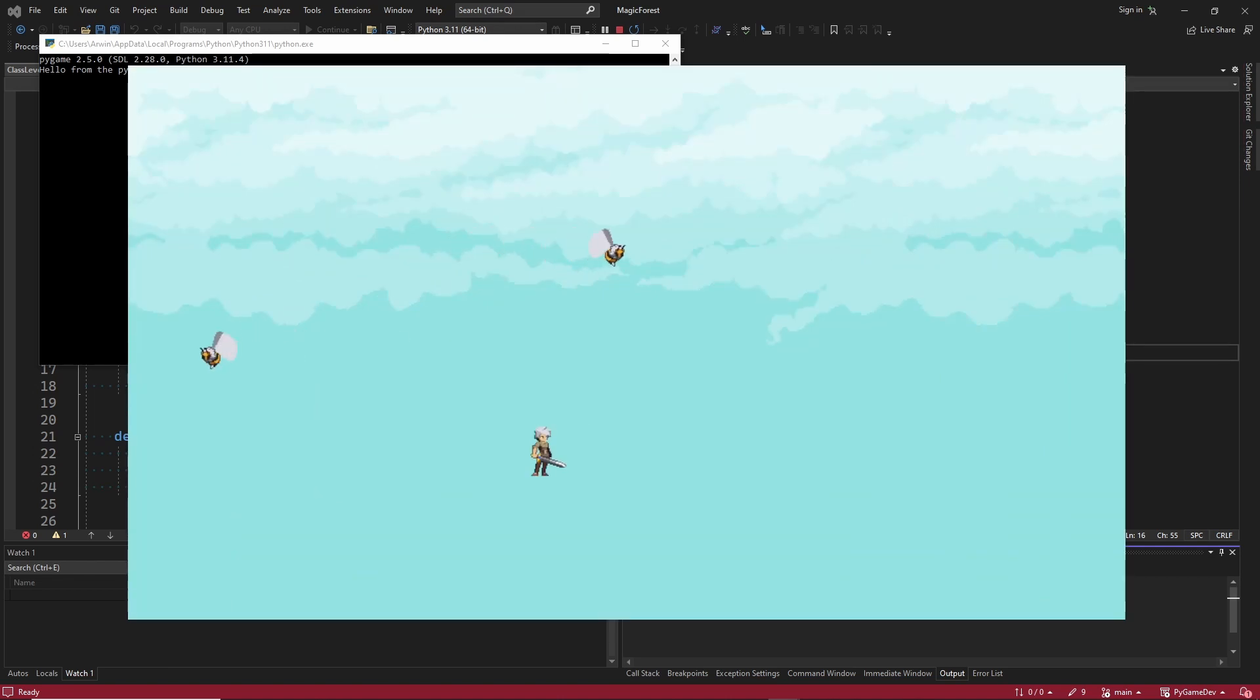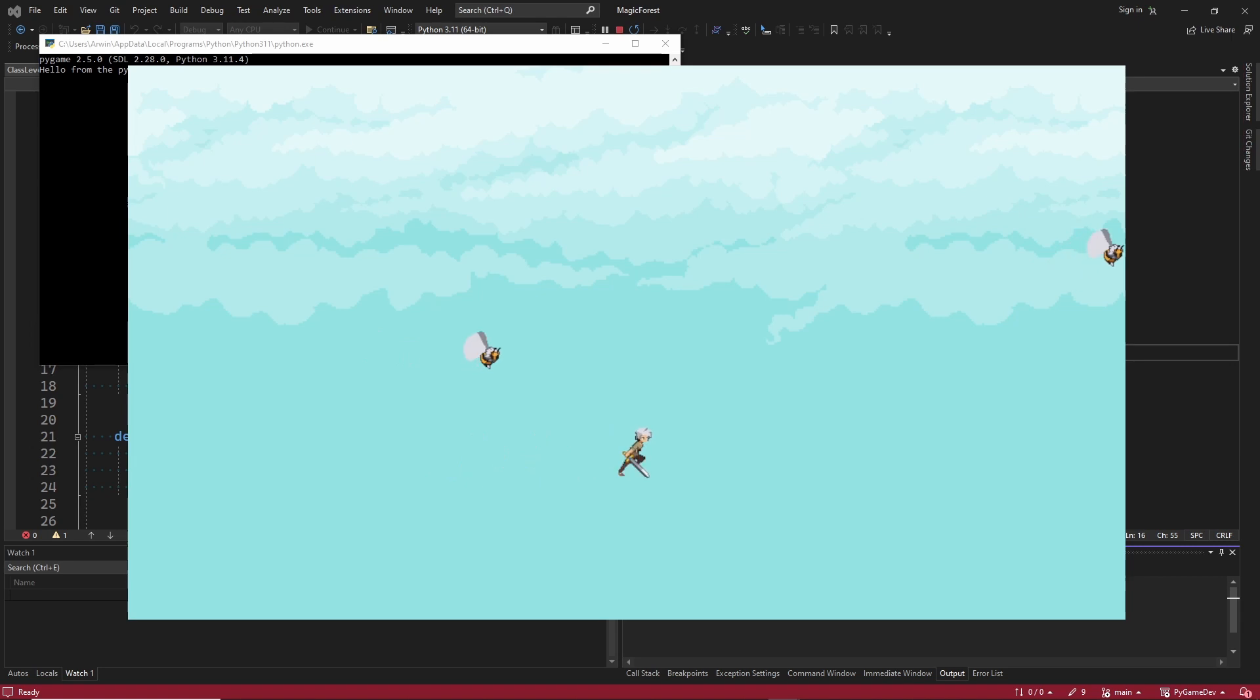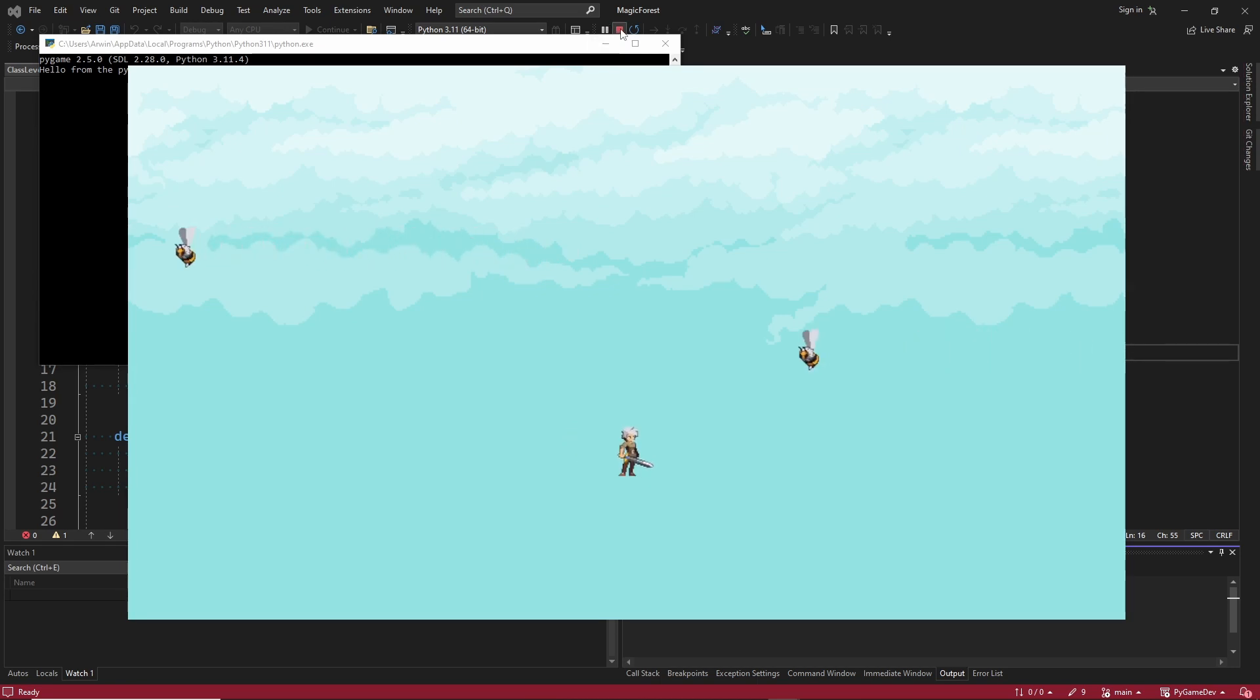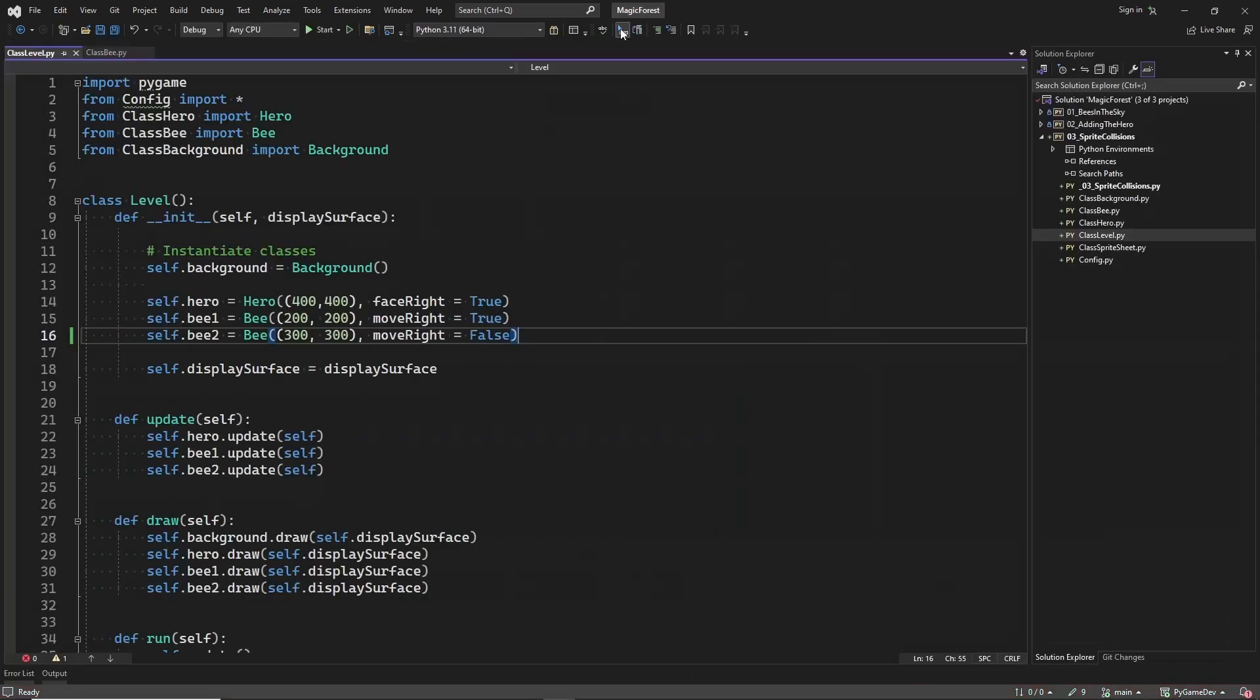In the previous two videos we created sprites for the bees and for our main character. And now we want to be able to kill the bees or let the bees kill us. And for this we need sprite collision detection.